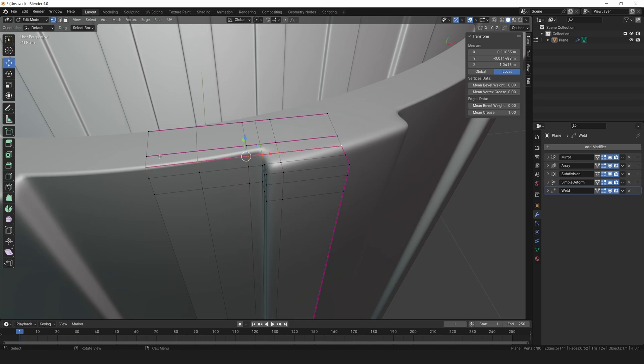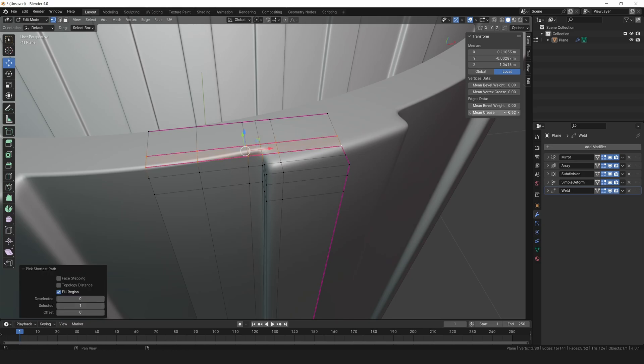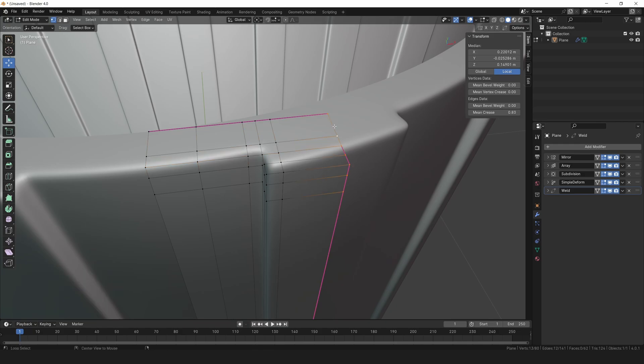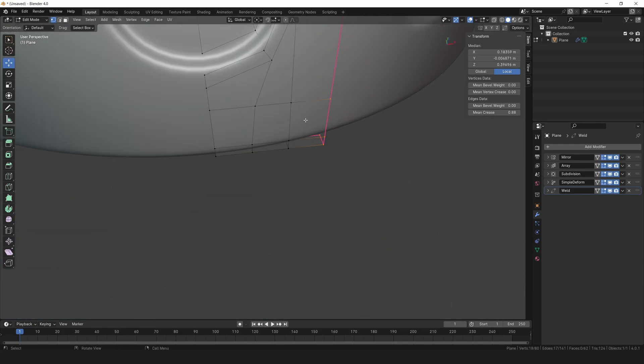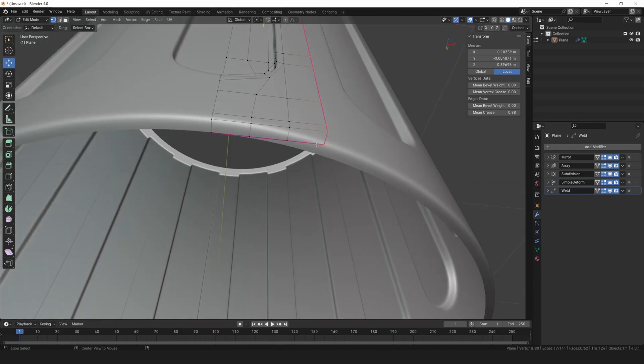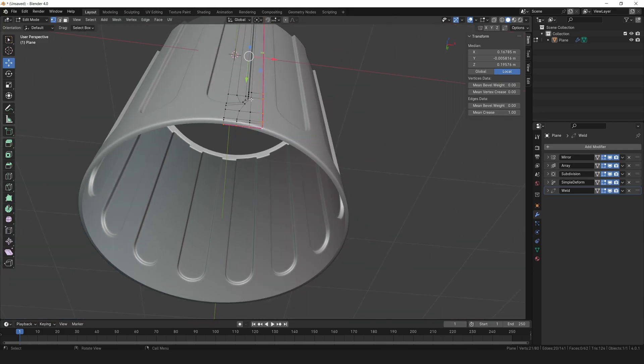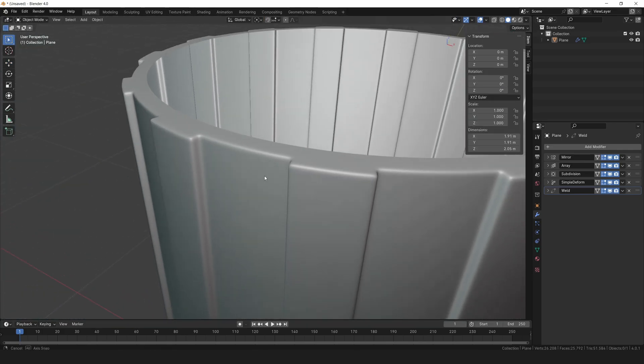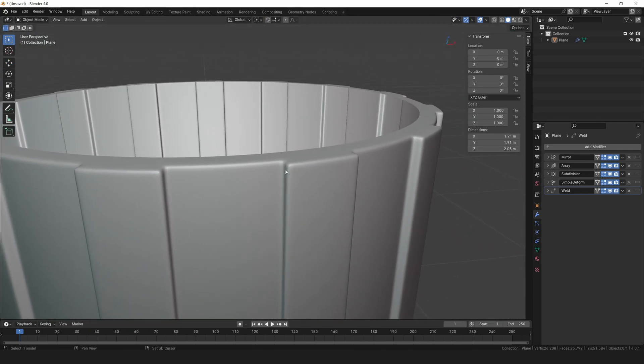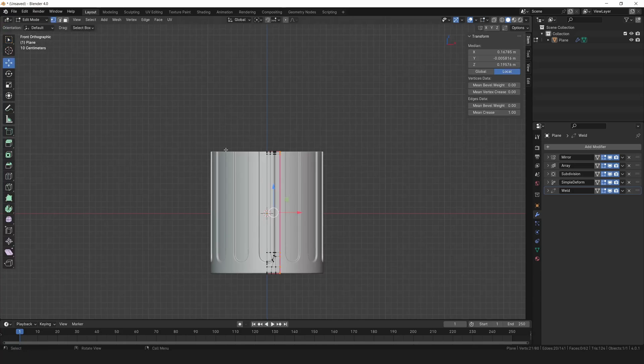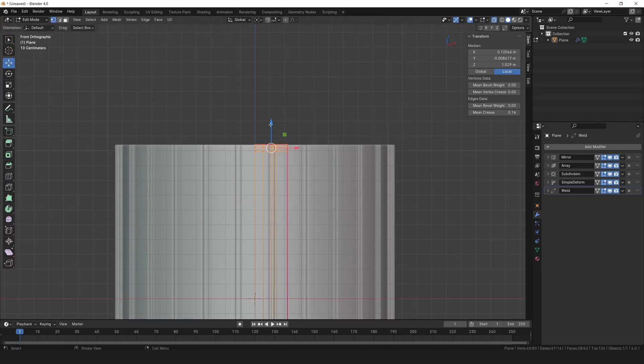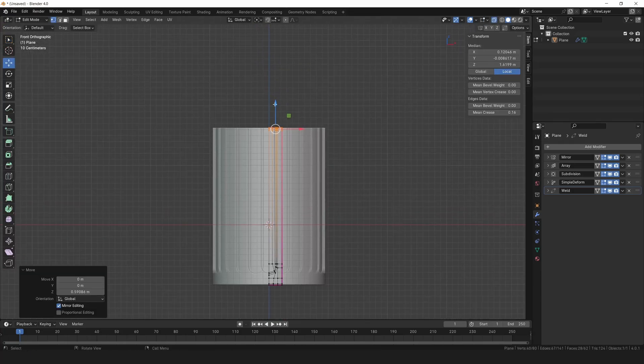We want a smoother surface here. Select these edge loops and set the mean crease to 0. Alright, select this entire edge loop again and bring the mean crease back up to 1. Looking sharp. Now you can play around with the height of the knob to get the look you want.